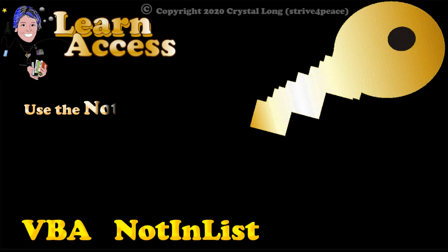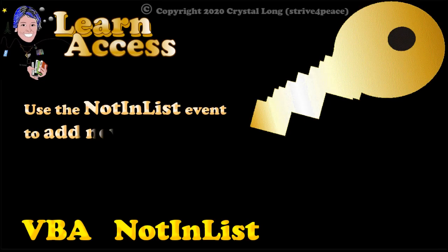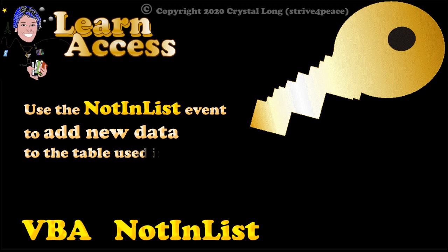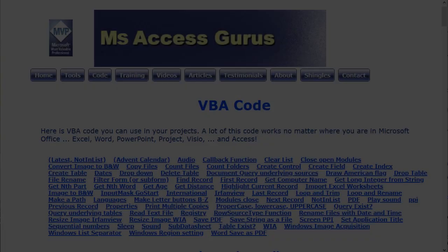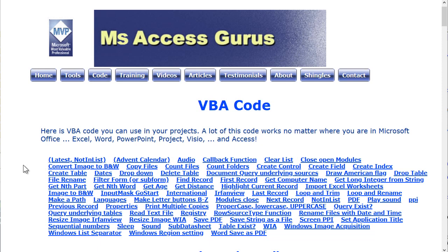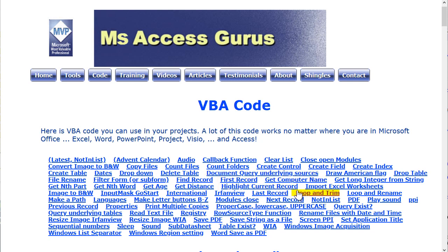In summary, remember that you can use the ComboBox NotInList event to add data to the table that the list comes from. You can download the NotInList code, and lots more, from msaccessgurus.com. Links are in the video description.